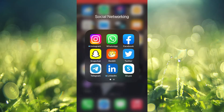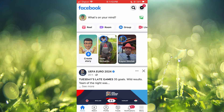Hello, welcome to Simple Answers. In this video I'll be showing you how to change your Facebook feed. First, let's go into Facebook, and right in between profile and notifications,